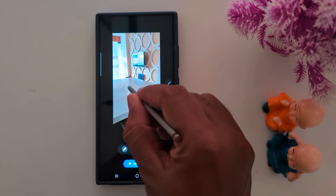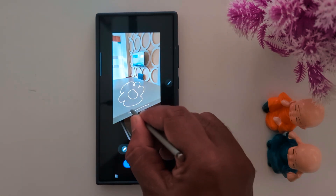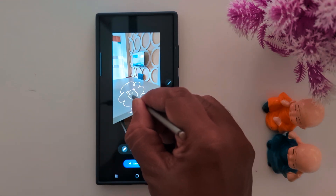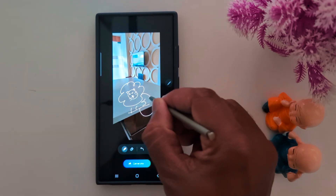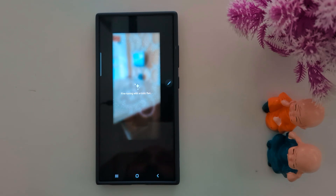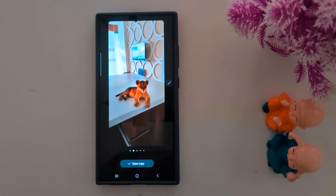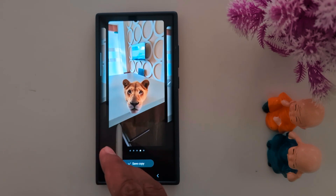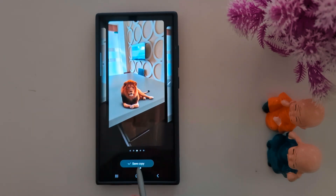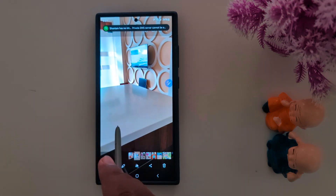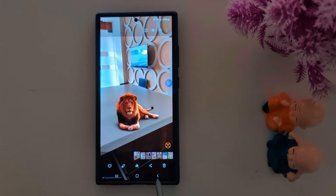Now draw anything you want on the photo. After drawing, tap generate and it will automatically render what you drew on your device. Wait until the task converts the sketch into the result on your Samsung S24 Ultra. Now you can see how it looks — this is one of the best features. Tap save copy to save it. This is the original photo, and after using sketch to image you can see how the photo looks.